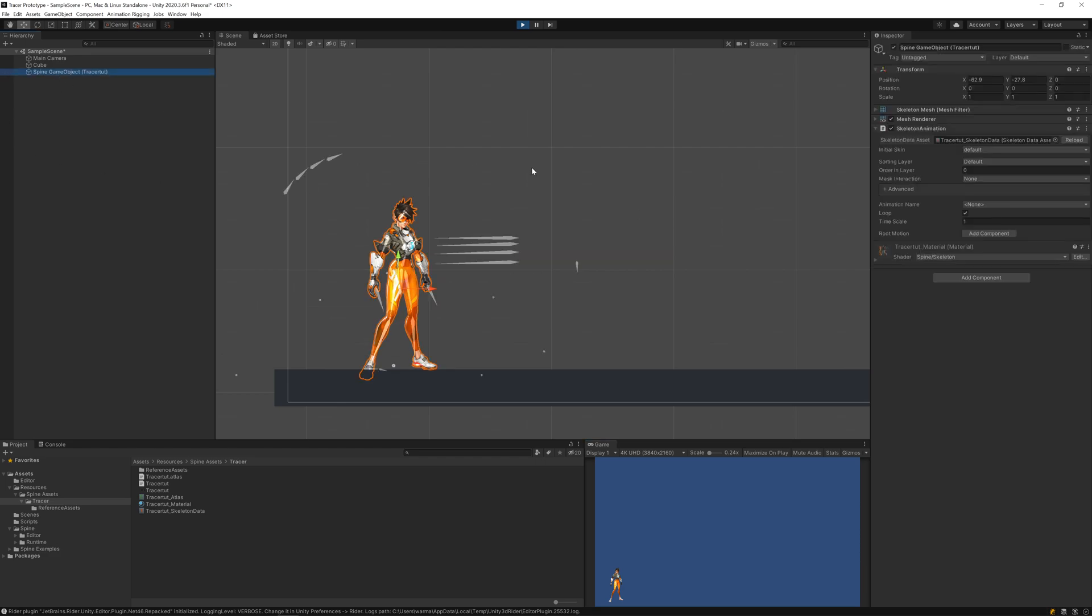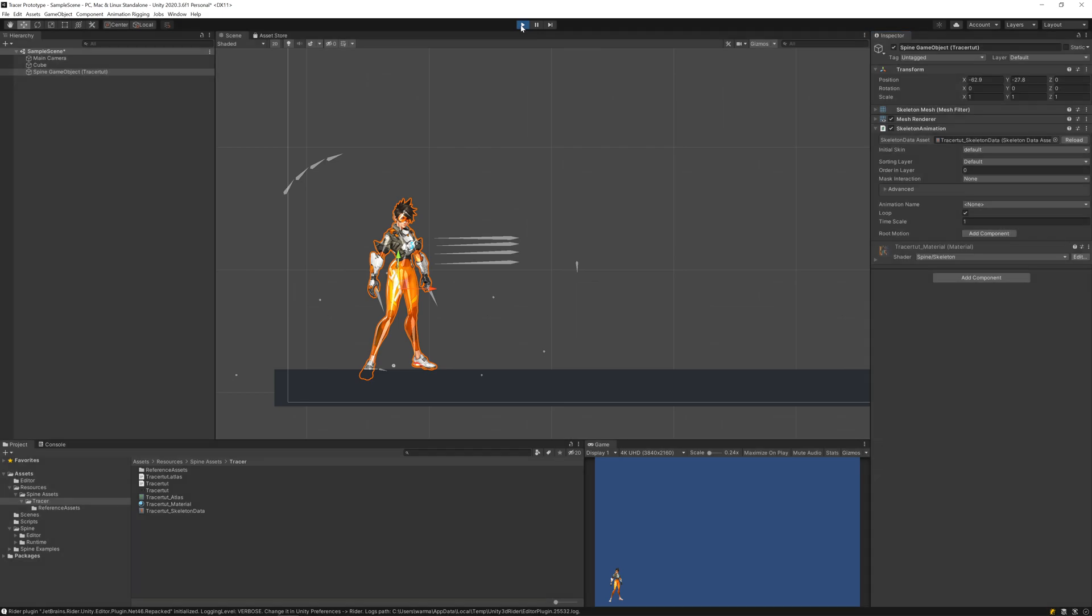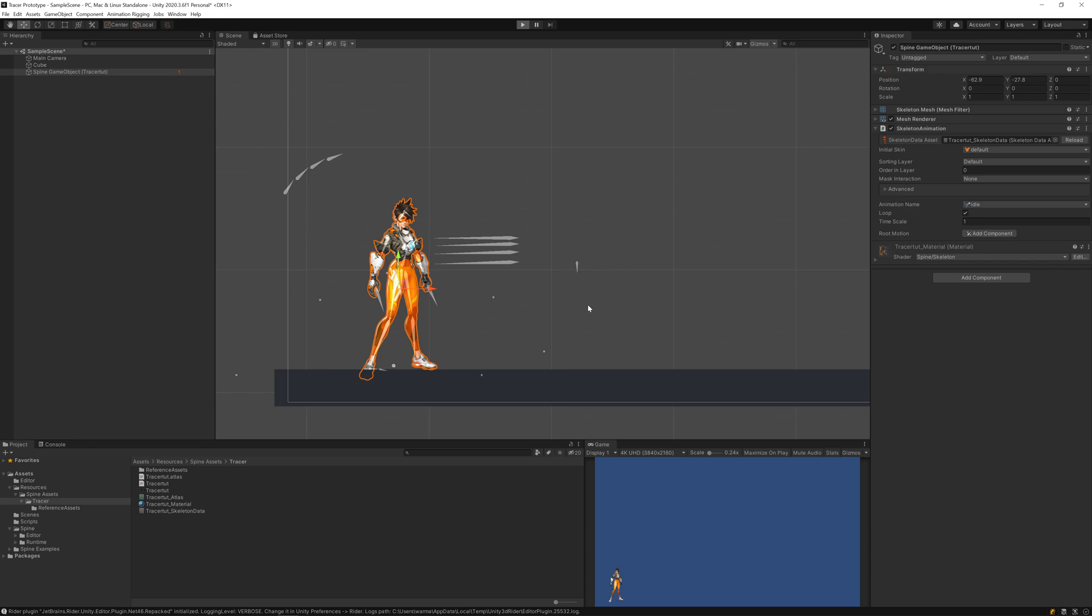If we select the character and come here, we'll see that animation is set to none by default, so we need to change it. But before changing we need to stop the player. Now let's change to idle and play back. We can see now it animates.